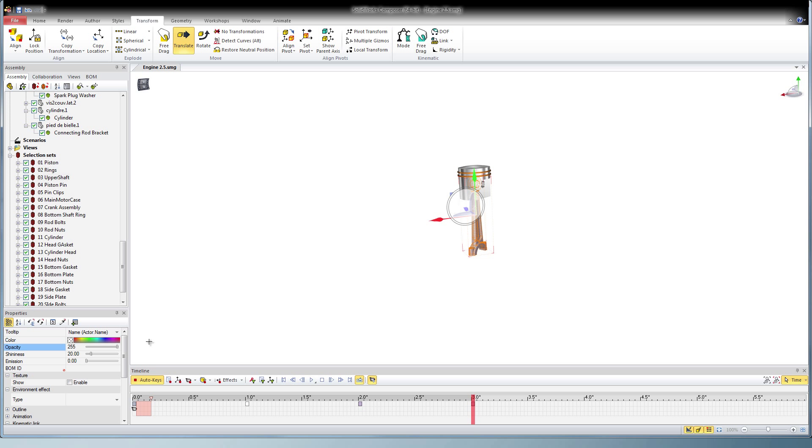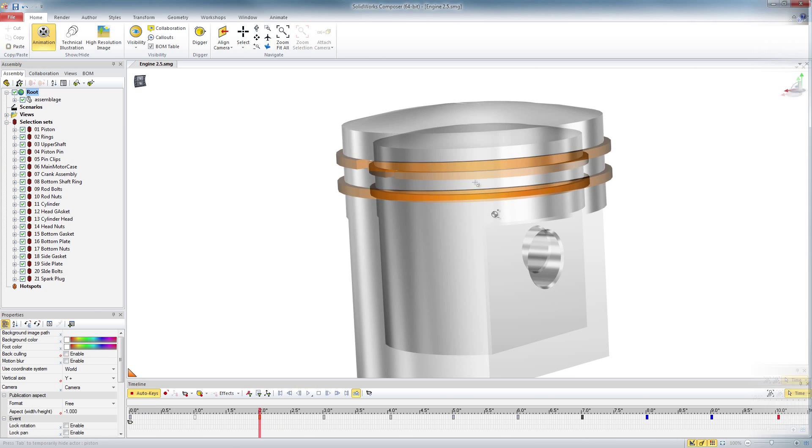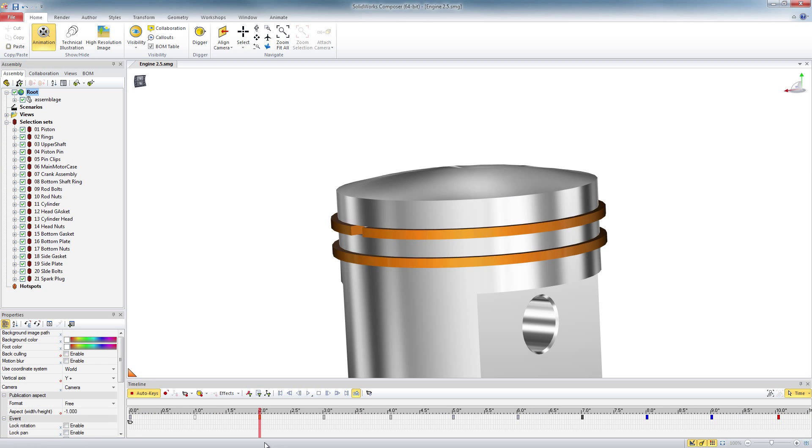And I keep doing this through all the items. Restoring the neutral, bringing up the opacity. Once that's all done,